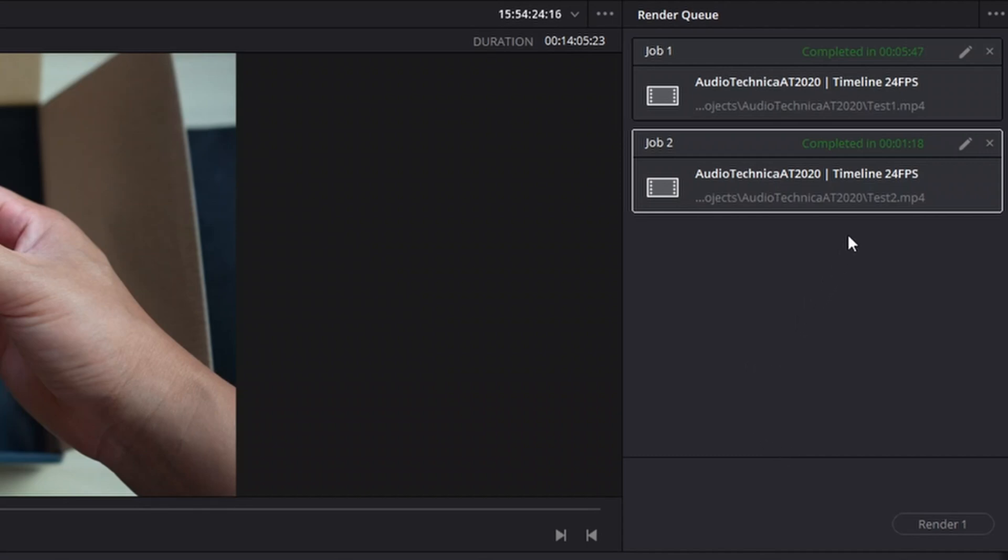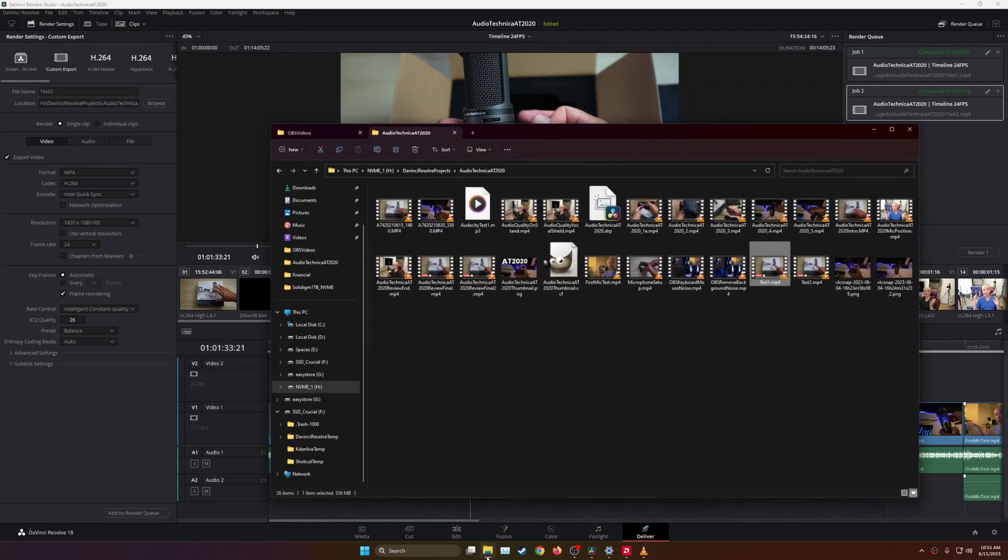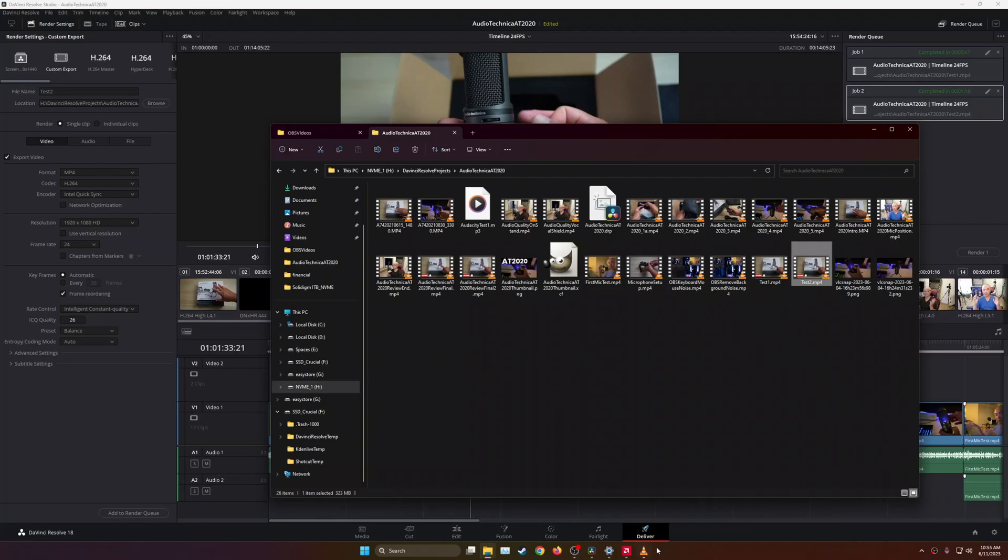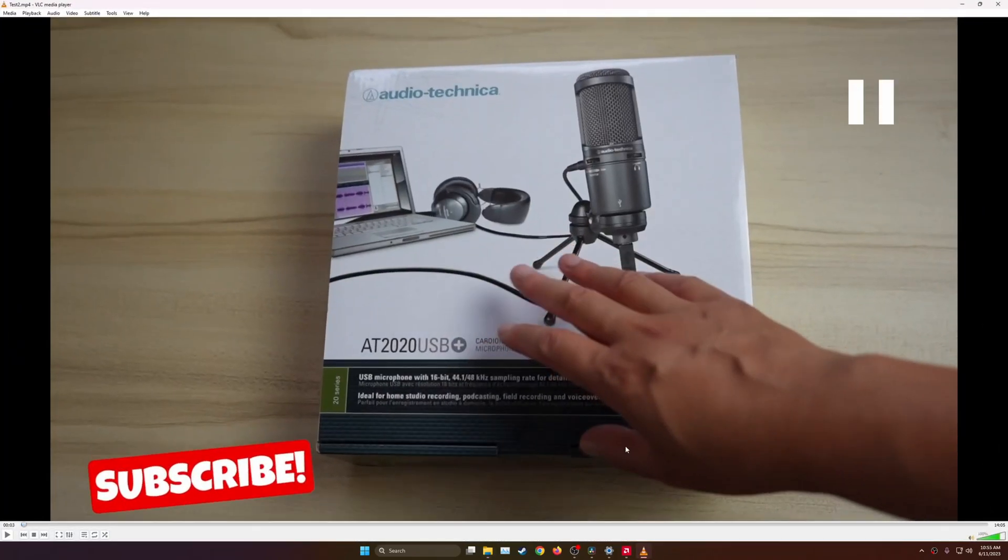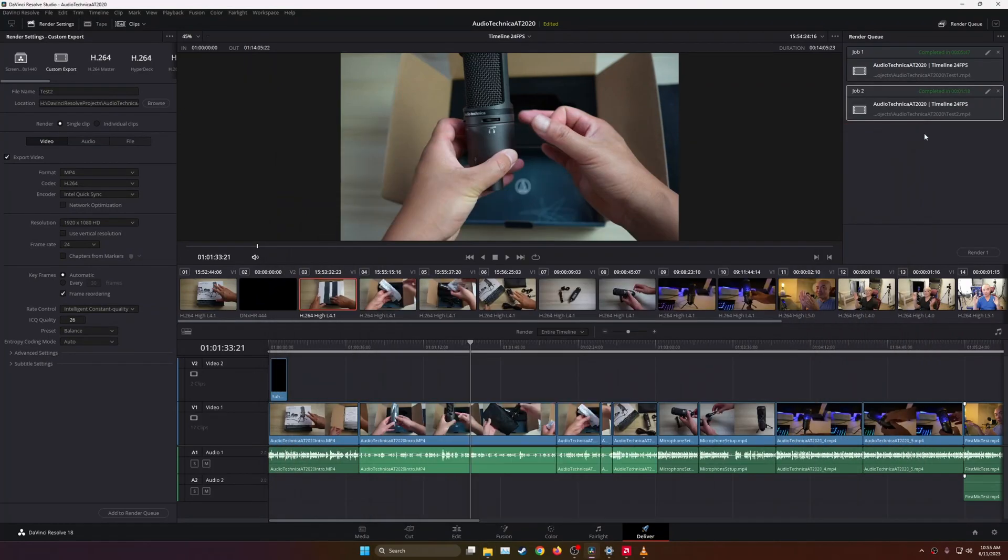Wow, that was completed in 1 minute and 18 seconds. Here's the Test Video 2, and I'm going to go ahead and open this. There it is. Same video, 14 minutes long, but the biggest difference, as you can clearly see, is in the render times. 5 minutes, 47 seconds, versus 1 minute and 18 seconds, which is huge.